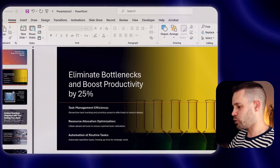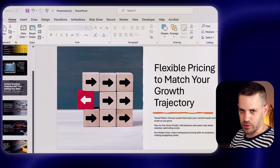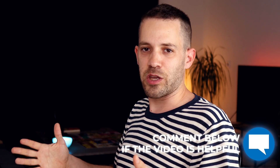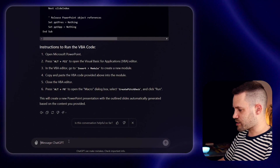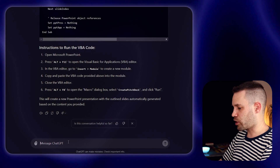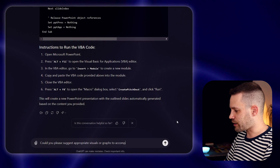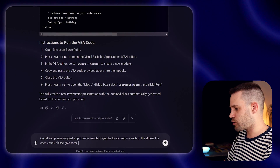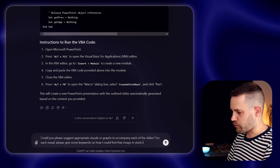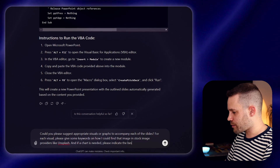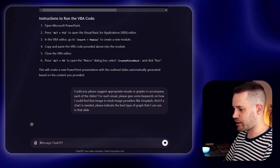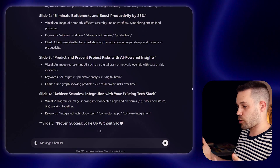As you can see, this is already looking quite good, but on itself is not really enough to have a great presentation. I have a few more tips on how you can use AI to help you complete this deck. A presentation without visuals can be quite boring, and sometimes you even need graphs to underpin the point you're trying to make in a slide. So here, you can ask ChatGPT for ideas on visuals to use on your slides. A prompt I like to use is something like: could you please suggest appropriate visuals or graphs to accompany each of the slides? For each visual, please give me some keywords on how I could find that image on a stock image provider like Unsplash. And if a chart is needed, please indicate what's the best type of graph for that slide. And just like that, you have a list of potential visuals for your presentation.